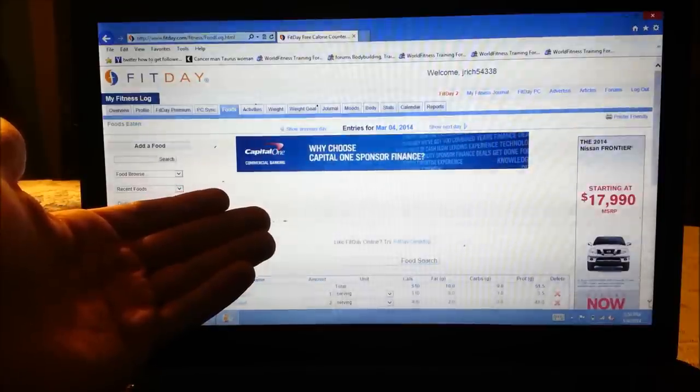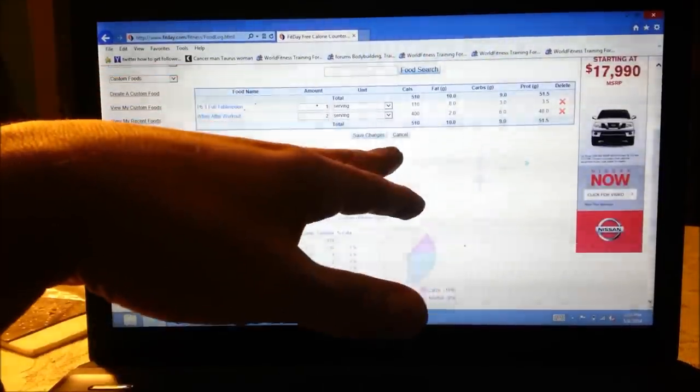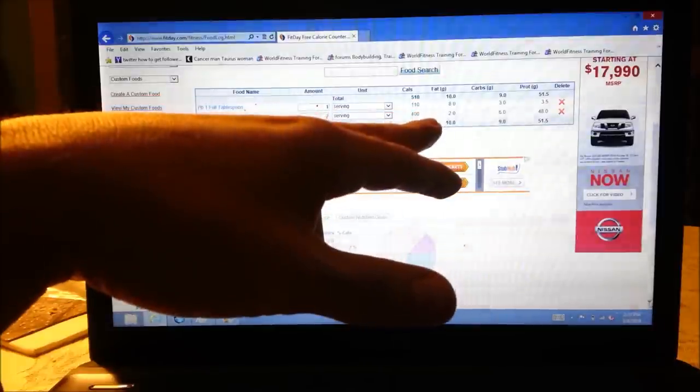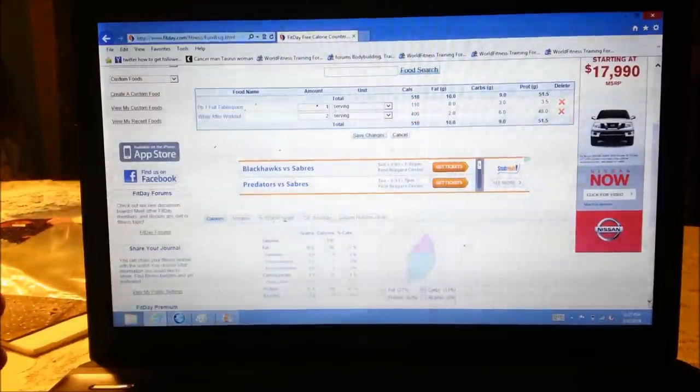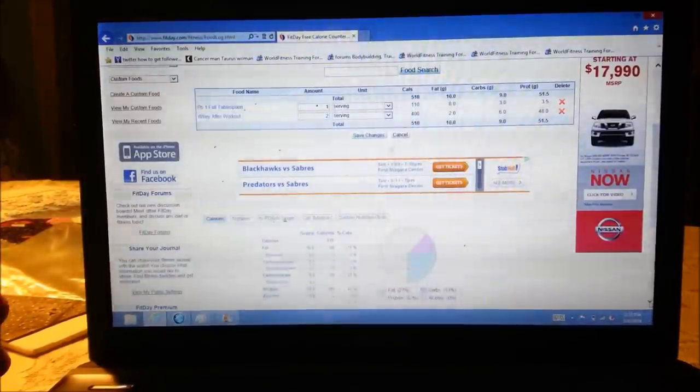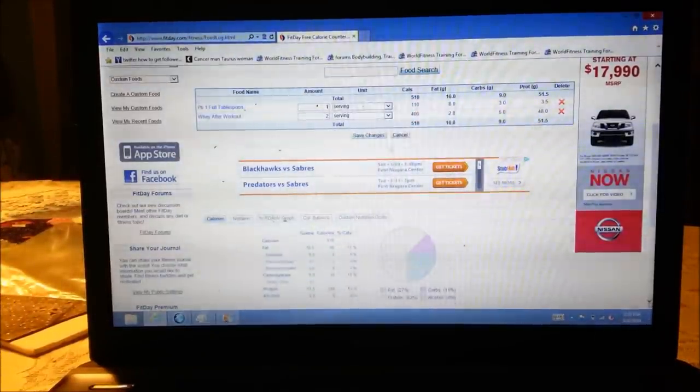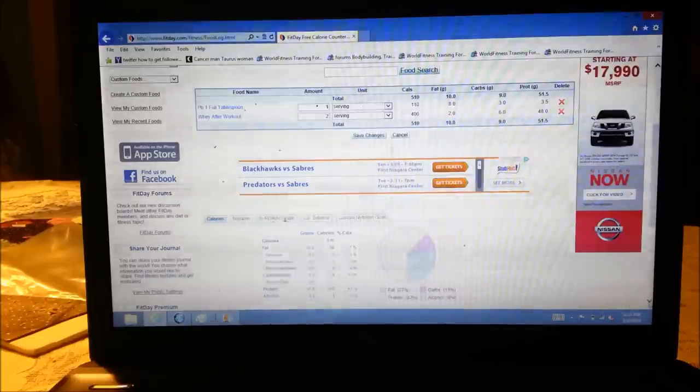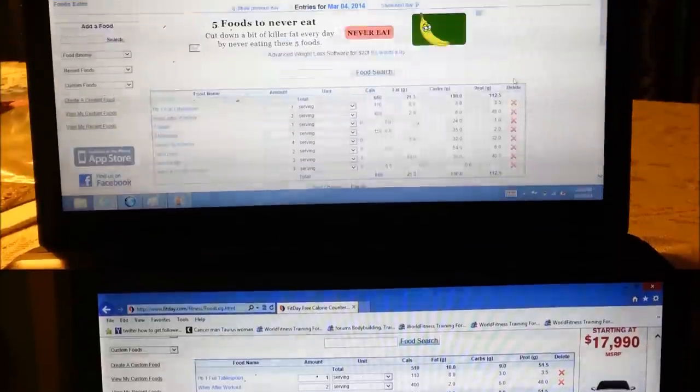Okay. Once it loads up, you can see with these two things, I had a total of 10 grams of fat, 9 carbs and 51.5 grams of protein. So I'm going to go ahead and check everything else that I ate today. And then I'm going to show you how I calculate the last portion of the bodybuilding meal.